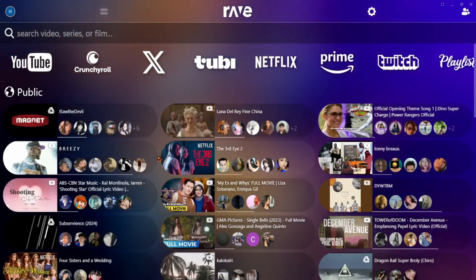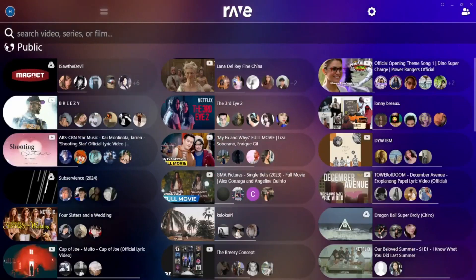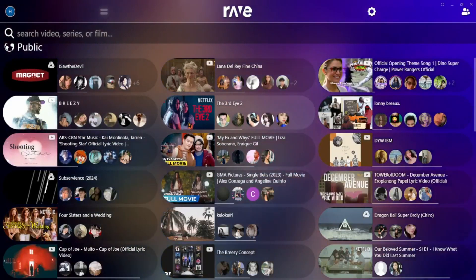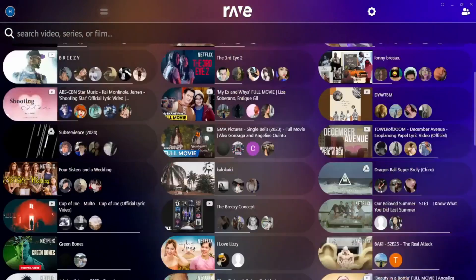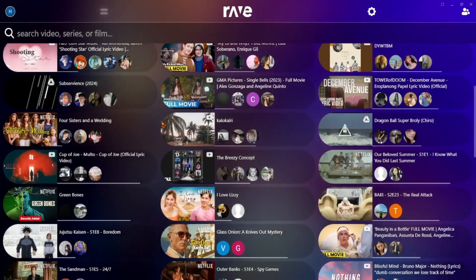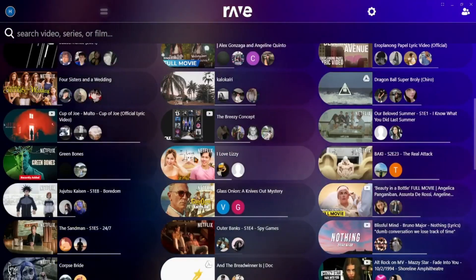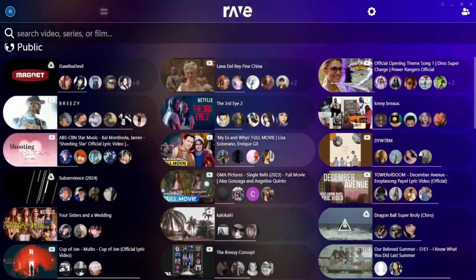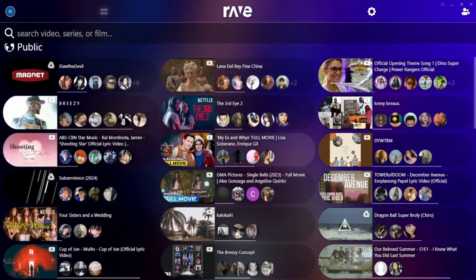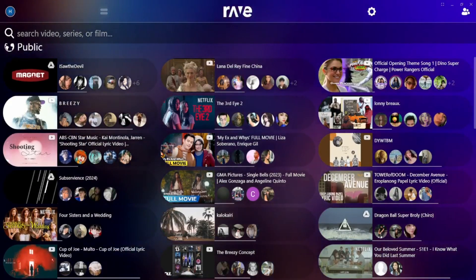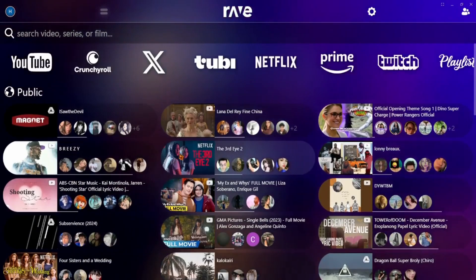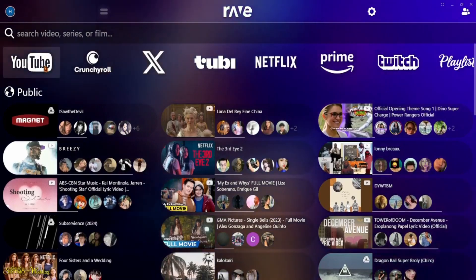Once you're in, you'll see a list of videos and platforms like YouTube, Netflix, Disney+, and even Google Drive. Just click the one you want. For example, if you want to watch something on YouTube, click YouTube and search for the video.